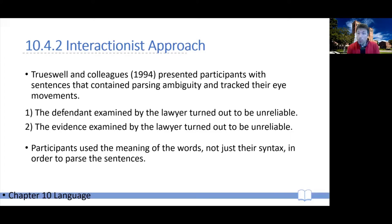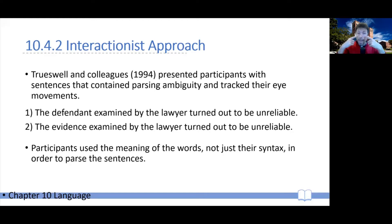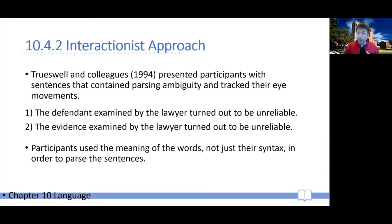Now, contrary to the syntax-first approach, there is some evidence that we seem to use the meaning of words as we are reading or listening to a sentence in real time. Crawsville and colleagues nicely pointed this out in an experimental setting. They presented participants with sentences and measured how long participants were looking at each individual part of a sentence, giving some sentences with ambiguities and some without.